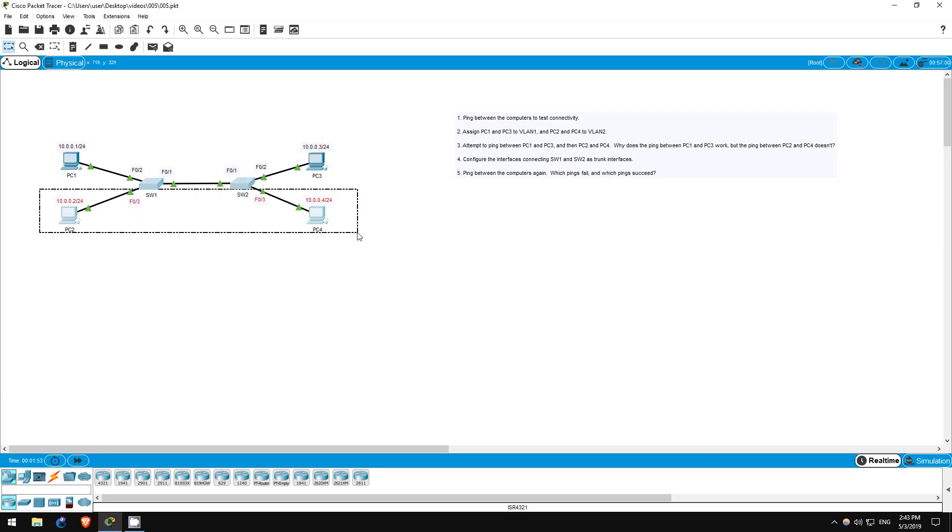Try to complete the lab yourself first, and then continue watching this video if you have trouble, or watch it afterwards to check your solution.